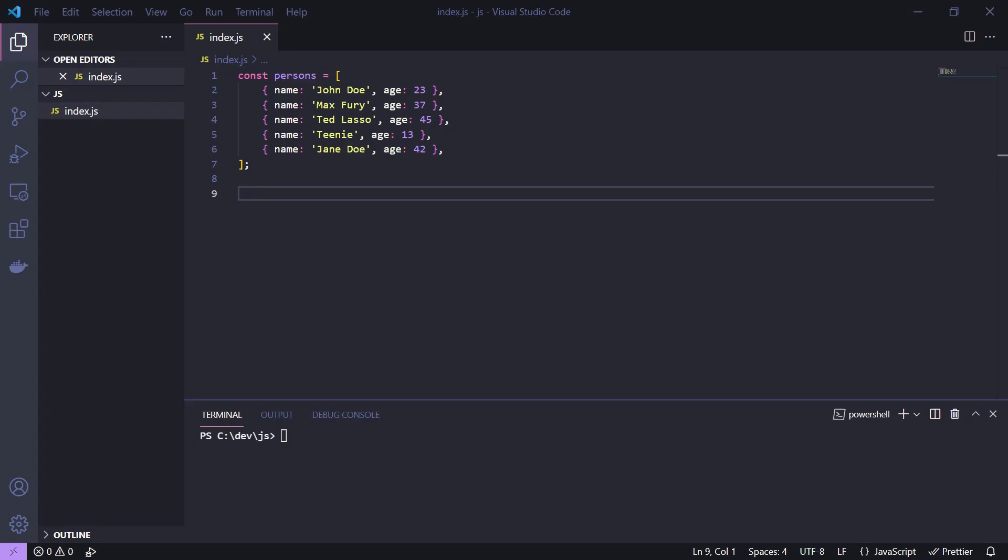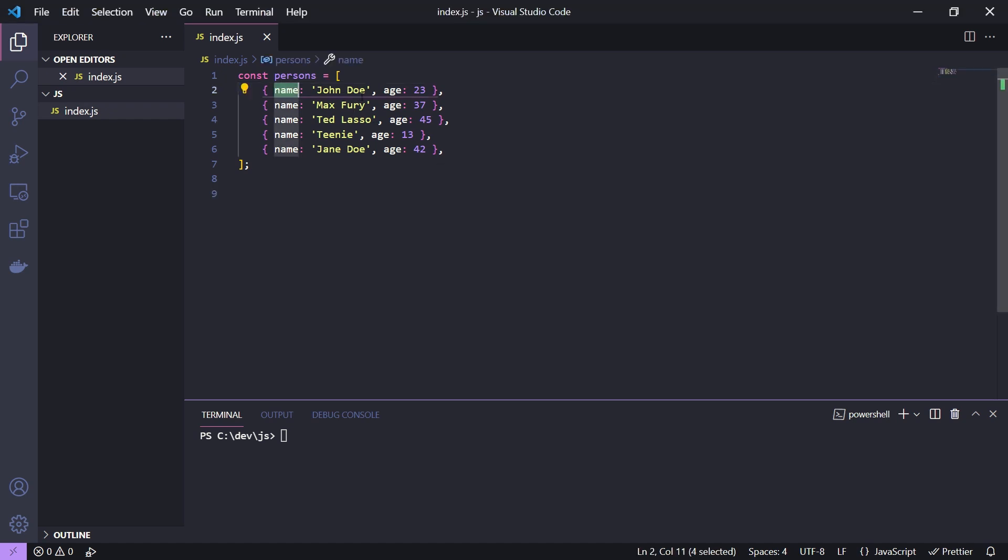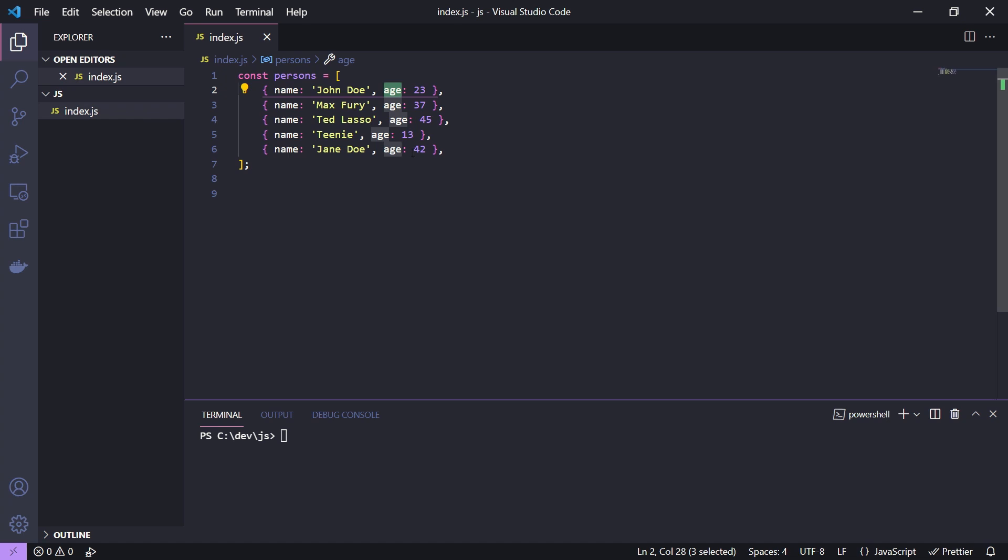We have an array of person objects and a person has a name and an age. What we want is the total amount of the age property of the persons above 30 years of age.